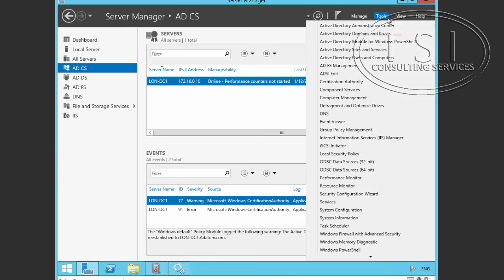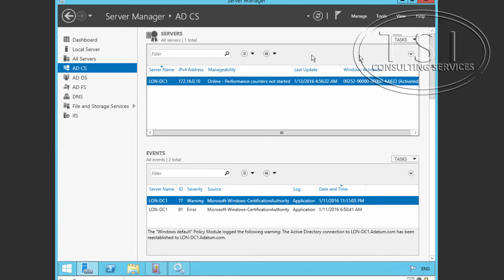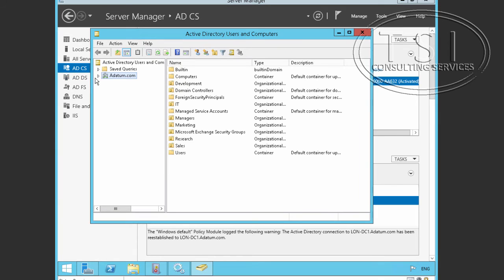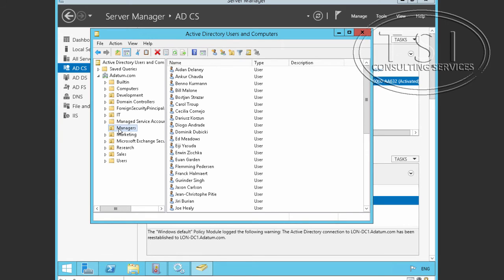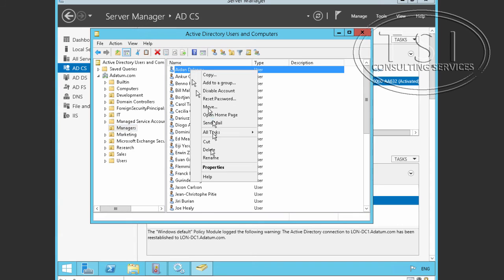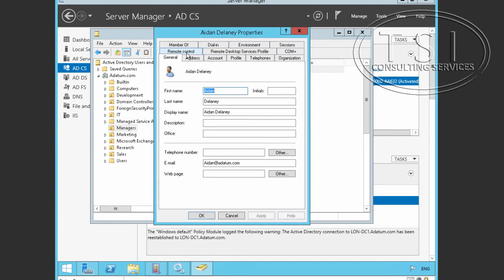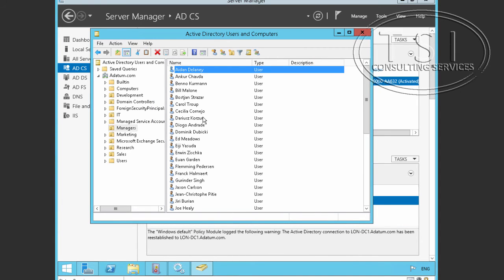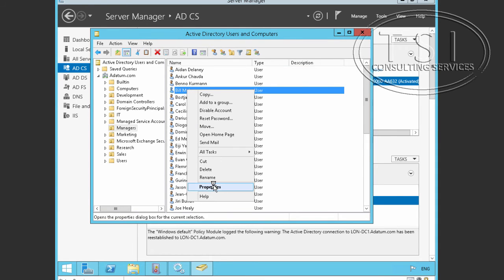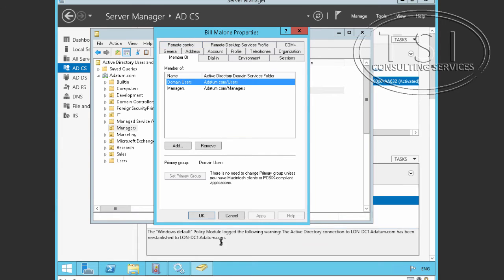On London DC1, I go to ADUC and expand it to the Managers OU. You can see all the members in here. Looking at one of these managers, his group membership shows he's a member of Domain Users and Managers. I also want to look at Bill Maloney — he's also a member of the Managers group.